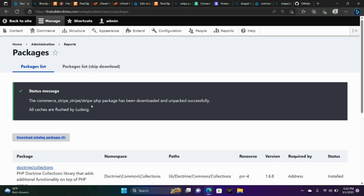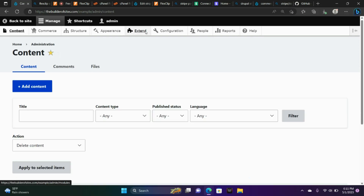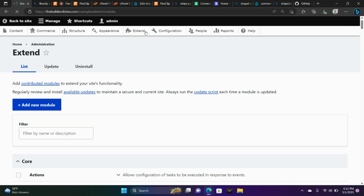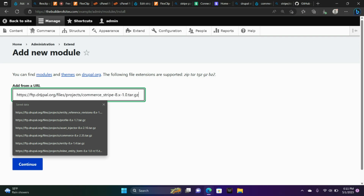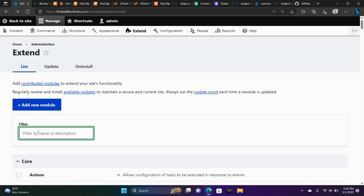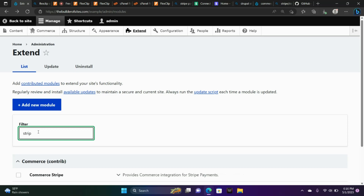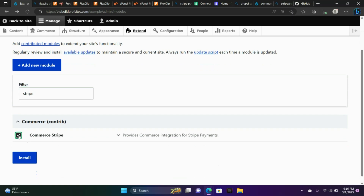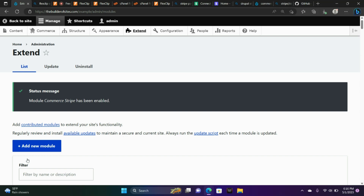It says the Commerce Stripe package has been downloaded and unpacked successfully. We're going to go to Extend, Add New Module, and paste that link we had earlier. Click Continue, and type Stripe into the filter field — and there is Commerce Stripe. Install that. Commerce Stripe has been enabled.